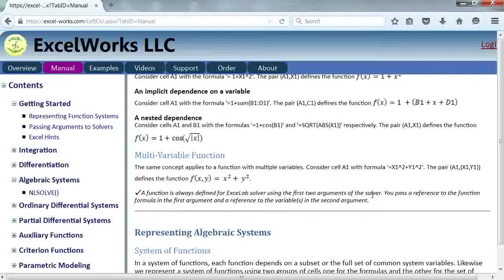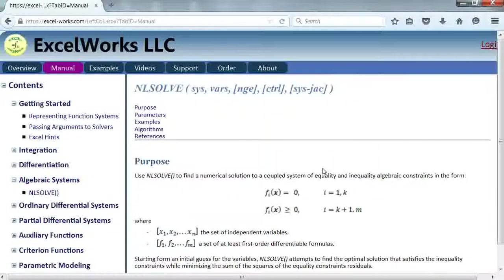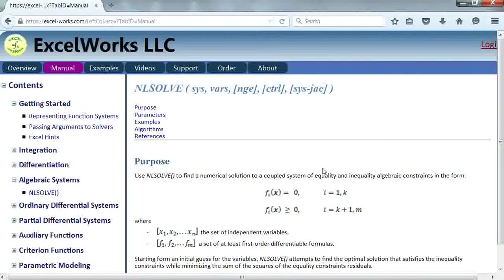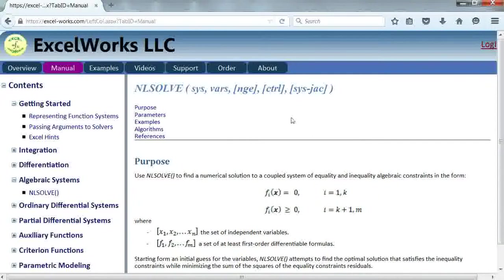Generally, it's not necessary to construct and pass analytical Jacobian and most often it's not known and the solver can compute an accurate numerical Jacobian. Let's demonstrate this for an example in Excel.